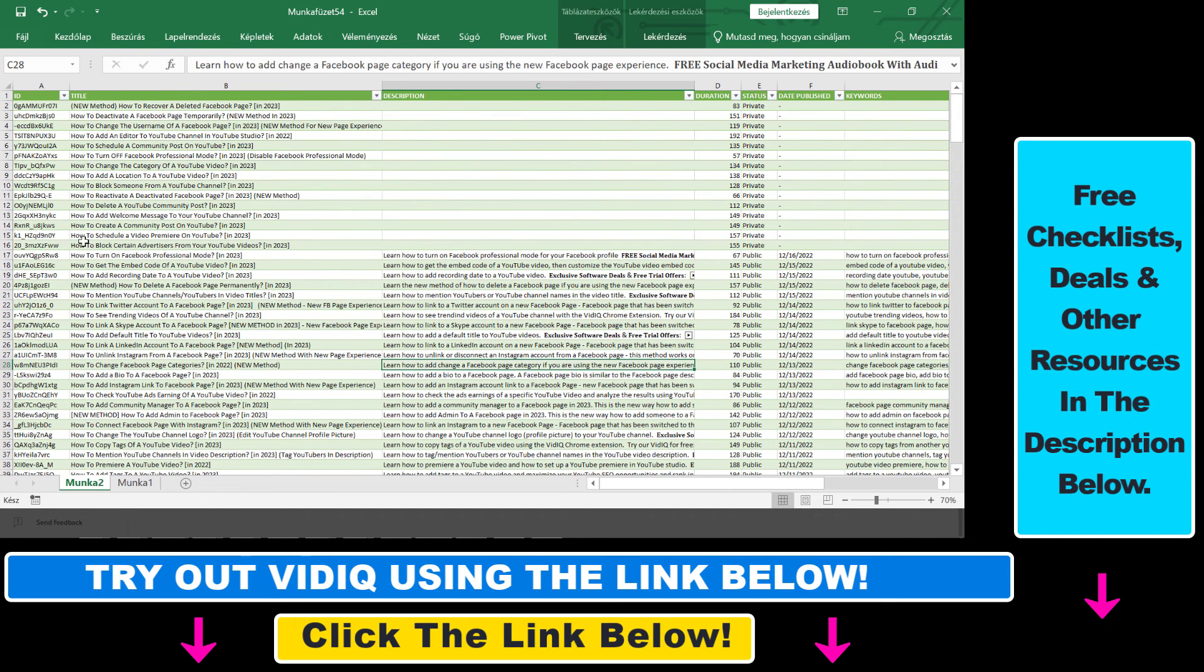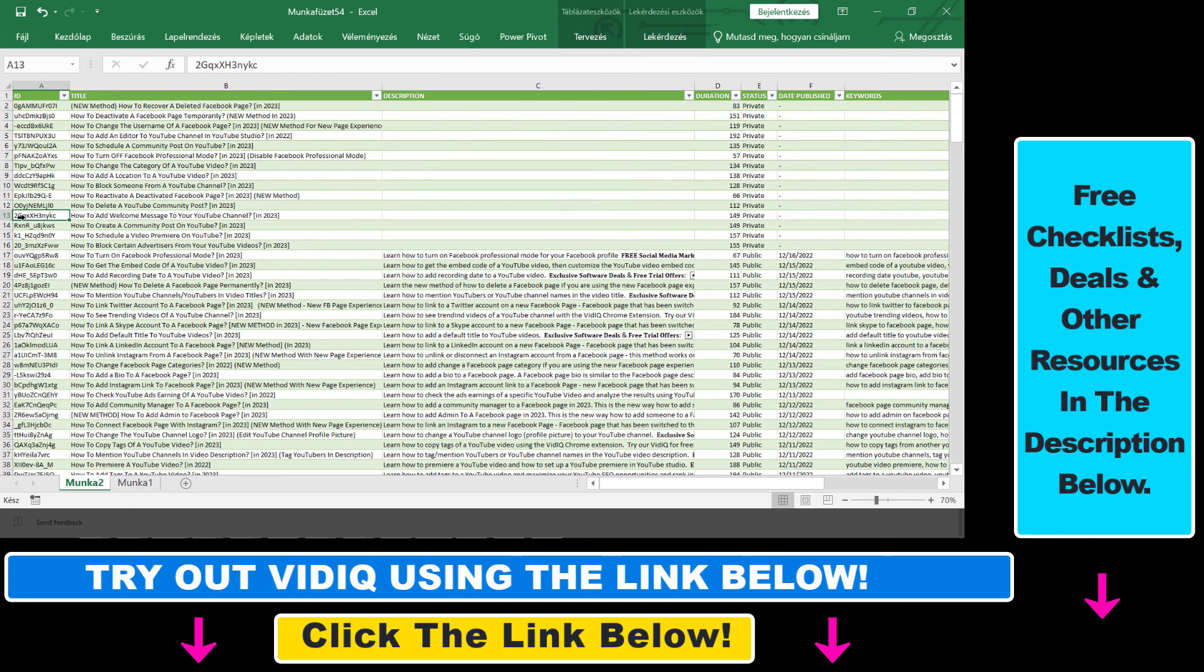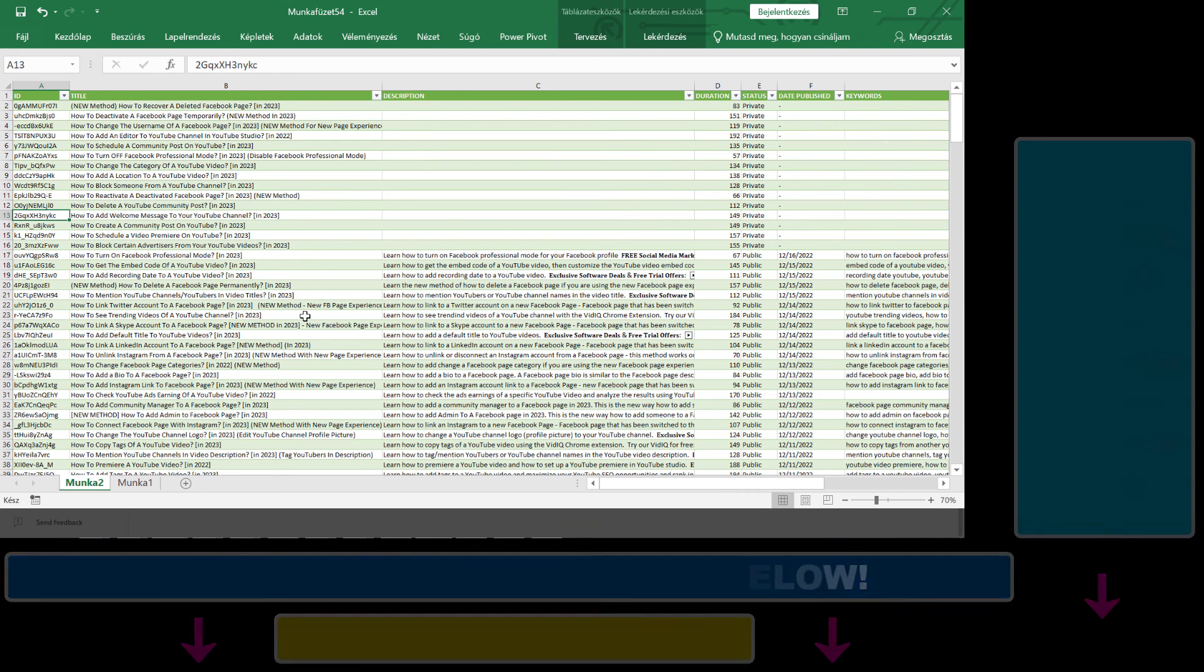And as you can see you will get this data for all of your videos. You can use the ID to make the URL of the video by using the ID and adding youtube.com slash and the ID of the video to get the URL of the video.